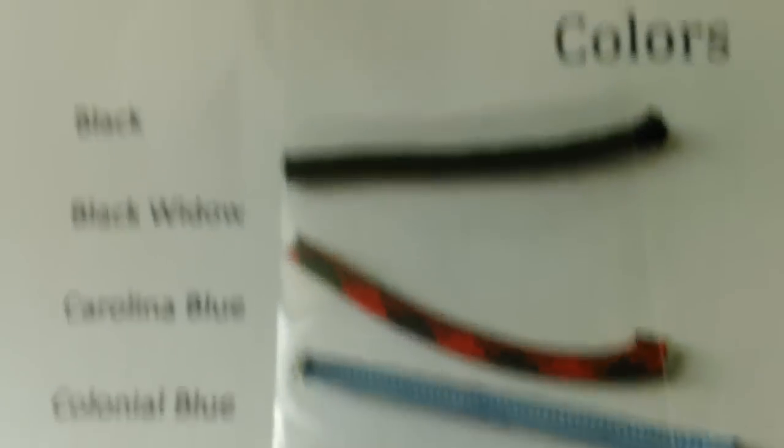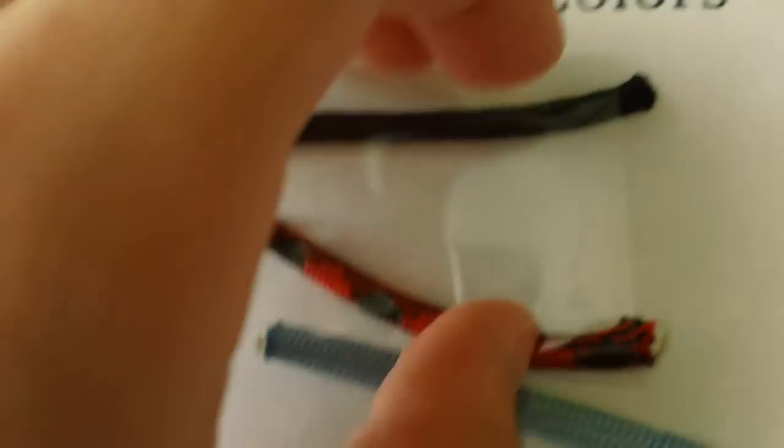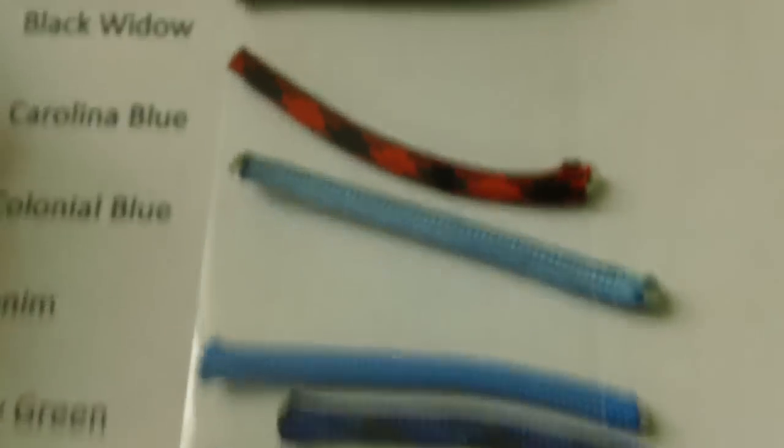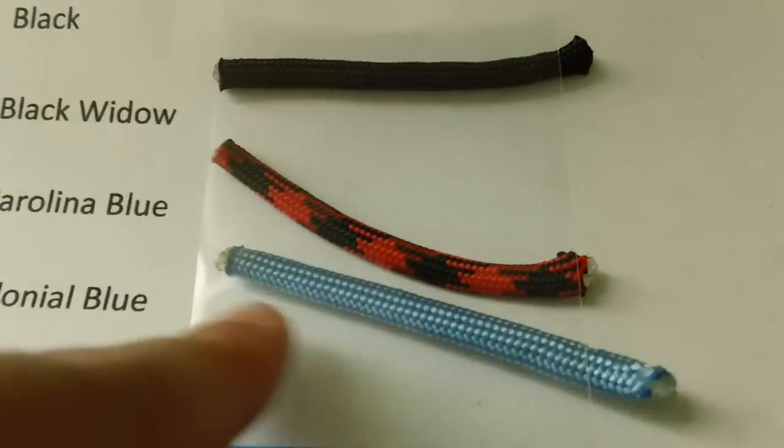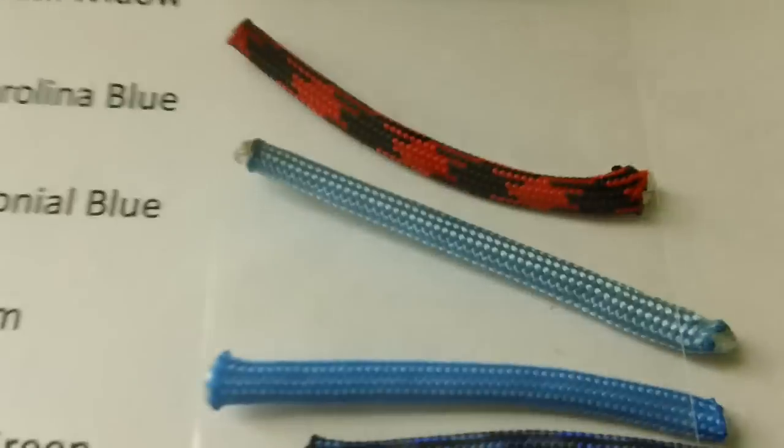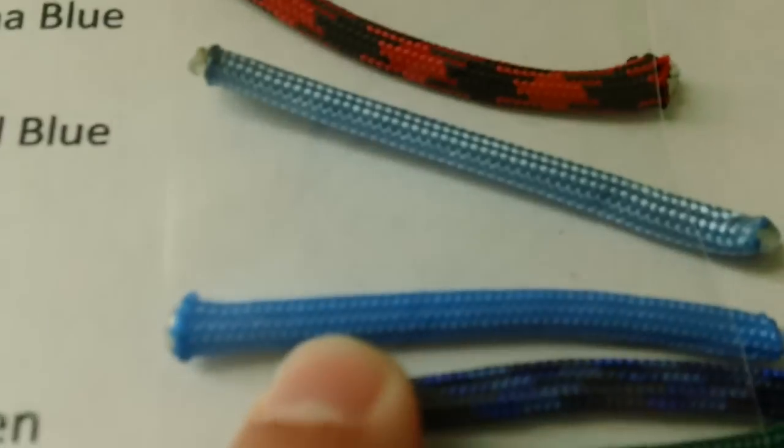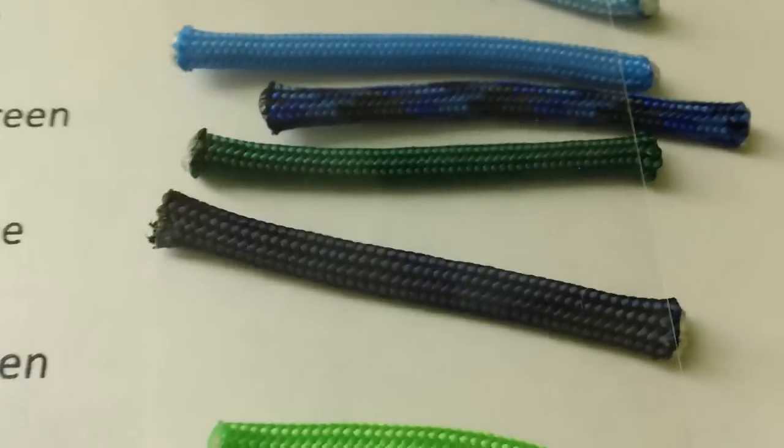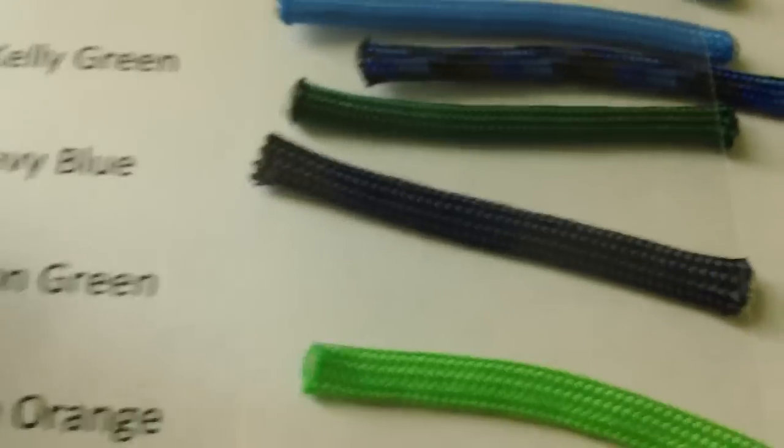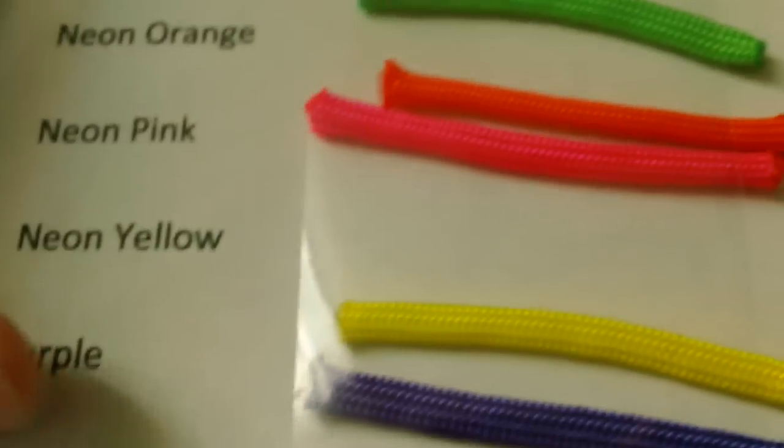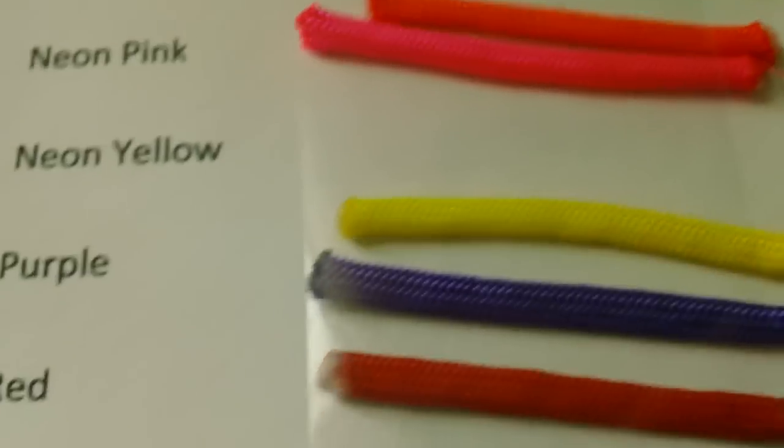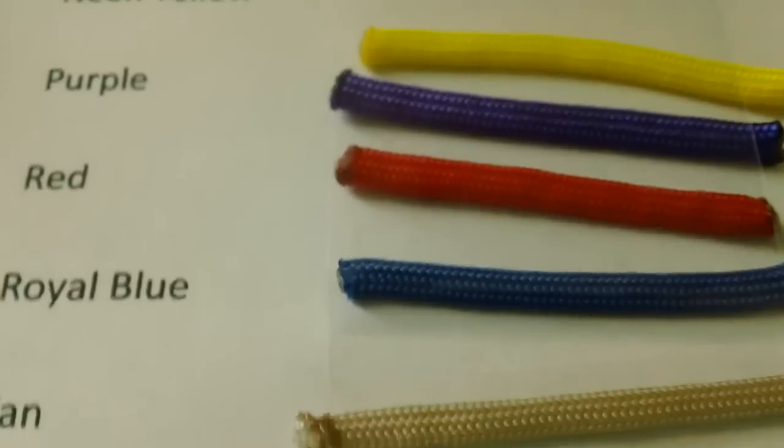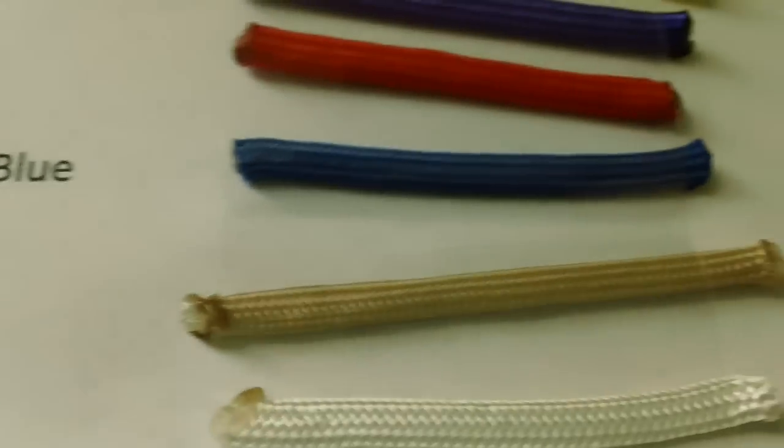We have black, Black Widow, Colonial Blue—oh sorry, that's Carolina Blue. These kind of got rearranged. This is Colonial Blue. We have denim, Kelly Green, Navy Blue—it doesn't really look Navy, but it is—Neon Green, Neon Orange, Neon Pink, Neon Yellow, Bright Purple, Red, Royal Blue, Tan, and White.